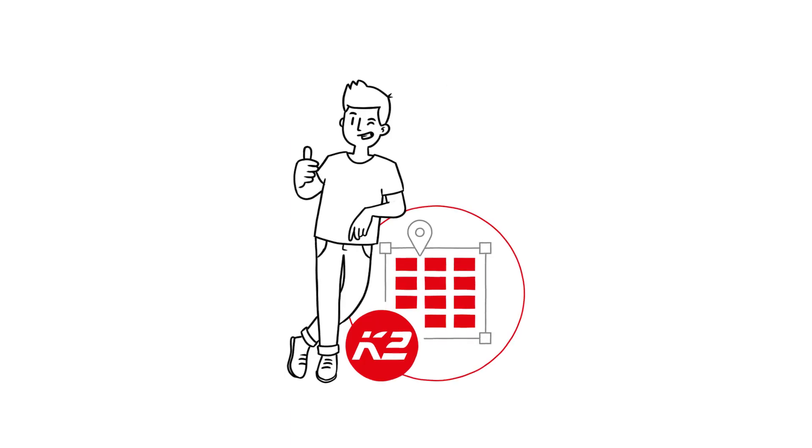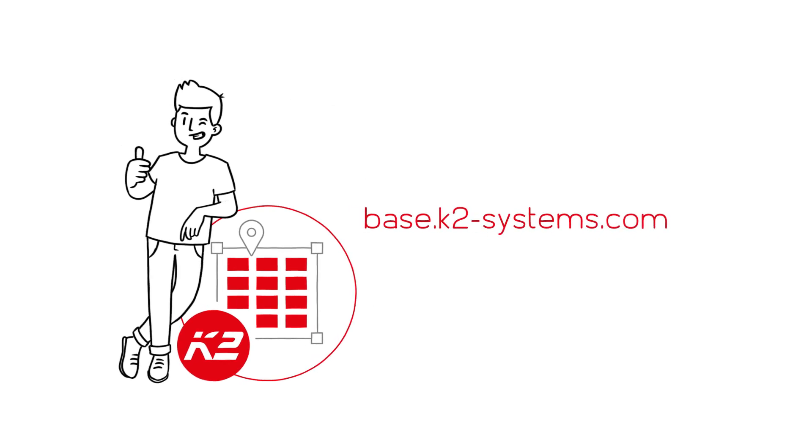You also want to plan your PV projects easily, intuitively, and in just a few steps? Then use K2Base now and discover many more features.